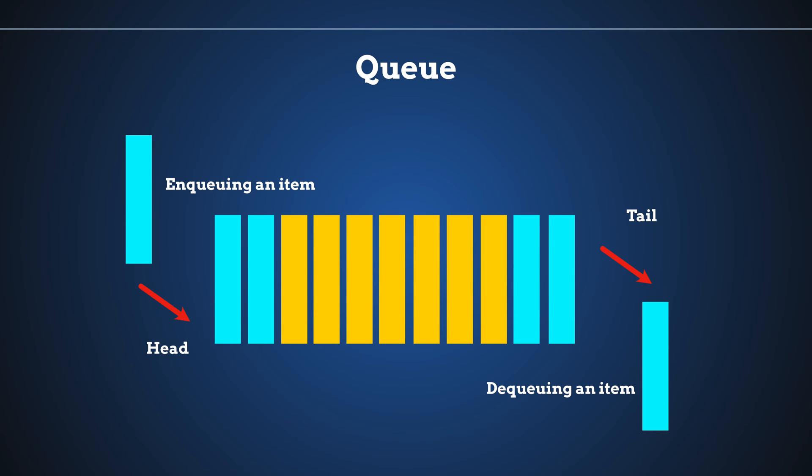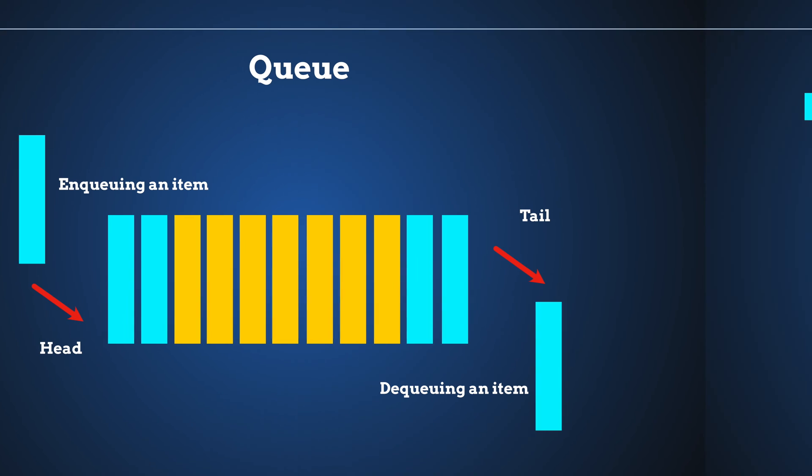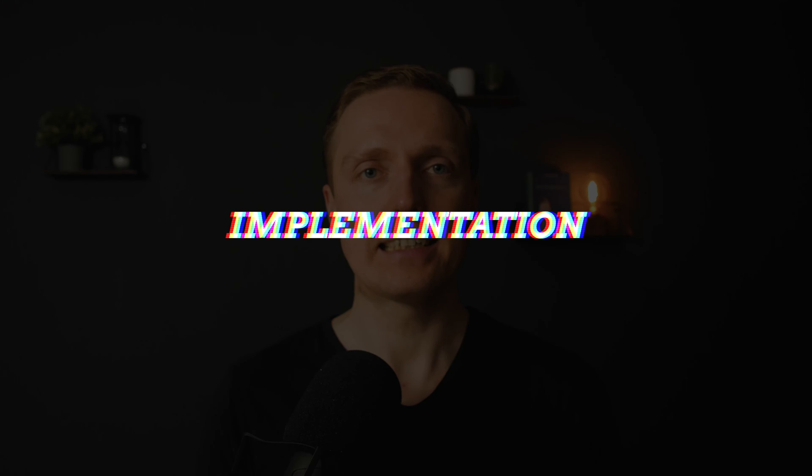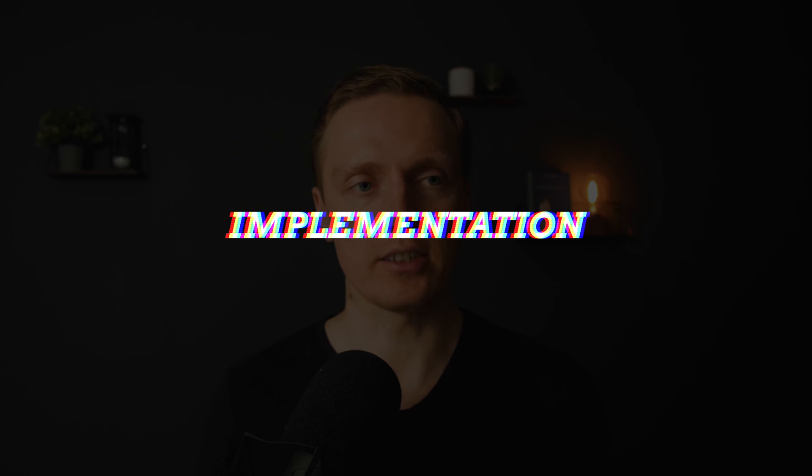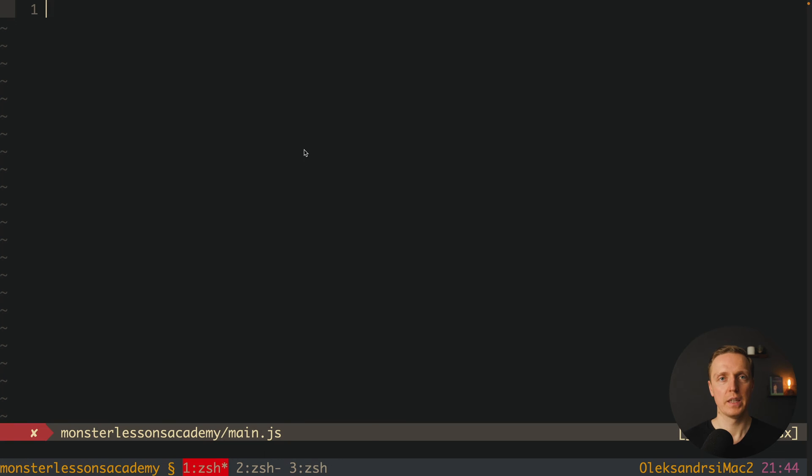This is the diagram of the queue and this is the diagram of the stack. So essentially these are similar data structures with this single difference. And now let's implement it in plain JavaScript. And actually it is much easier to implement stack than queue and it is really difficult to implement it wrong.